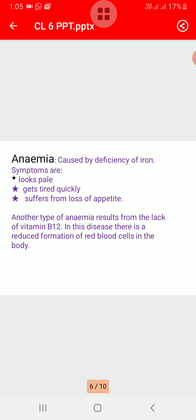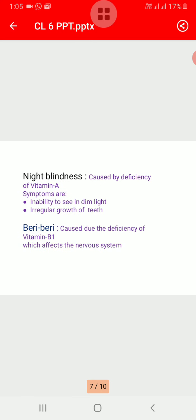Another type of anemia results from the lack of vitamin B12. In this disease there is a reduced formation of red blood cells in the body. Next is night blindness, caused by the deficiency of vitamin A. Its symptoms are inability to see in dim light and irregular growth of teeth. Next is beriberi, caused by the deficiency of vitamin B1, which affects the nervous system.